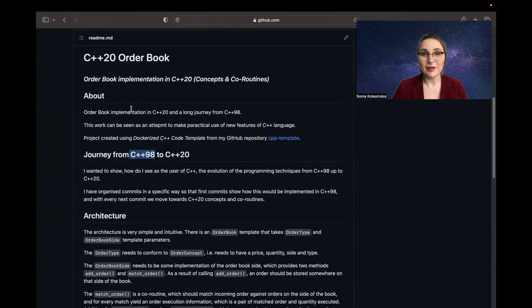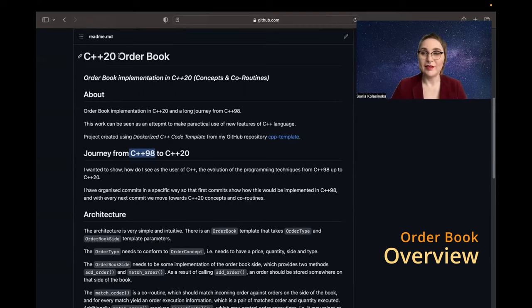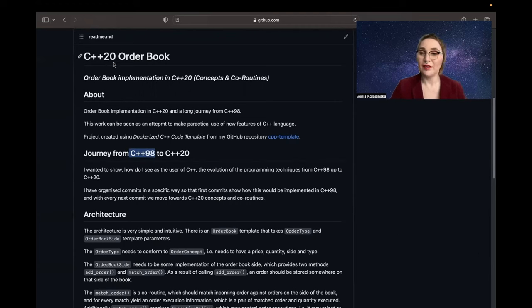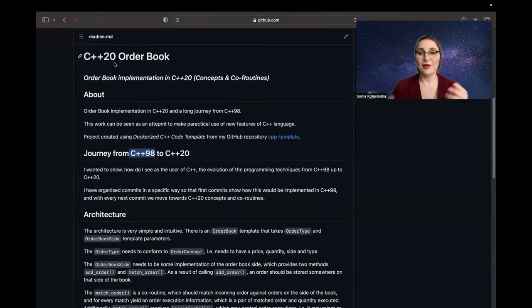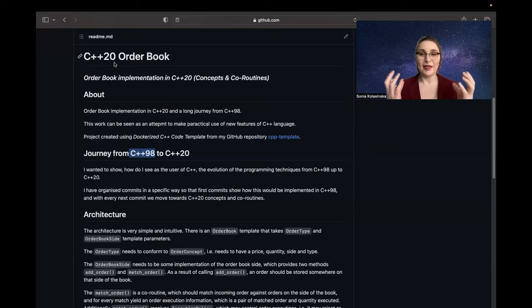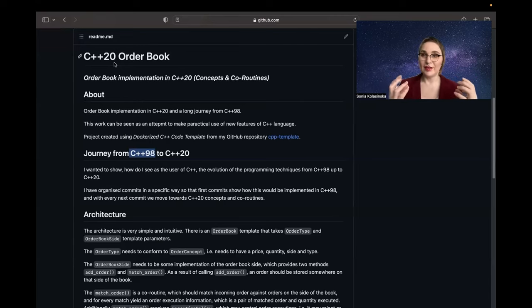So what is this project about? This project is an order book — a classical order book. It's fully functional. It's an order book where you have two sides: bid and ask. Users send their orders: 'I want to buy something,' 'I want to sell something.'